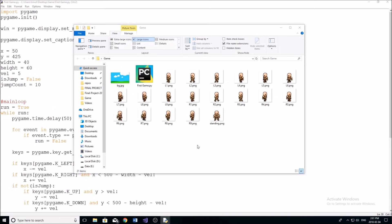Hey guys, and welcome back to another YouTube video. So this is going to be the third video in my Pygame programming series. And in this video, I'm going to be going over character animation.